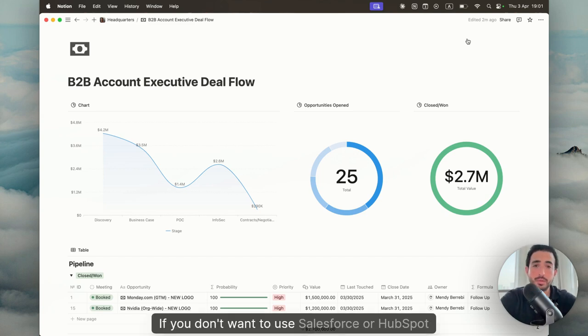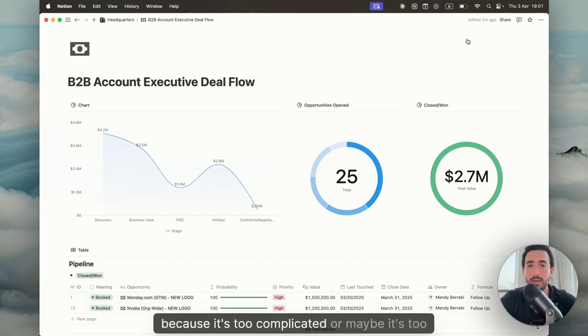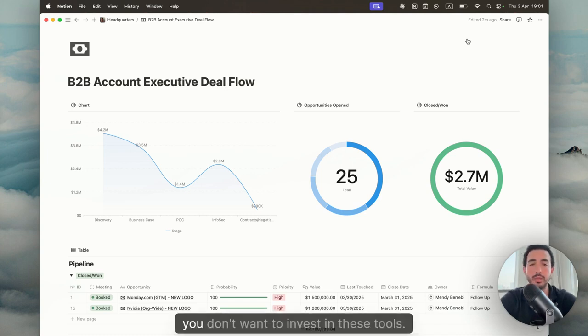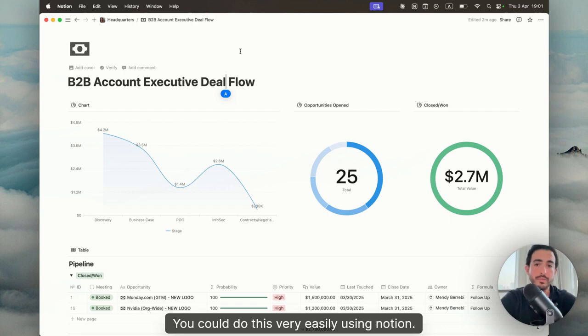Okay, if you don't want to use Salesforce or HubSpot because it's too complicated or maybe it's too expensive, maybe you're a founder, maybe you're a startup, you don't want to invest in these tools, you could do this very easily using Notion.